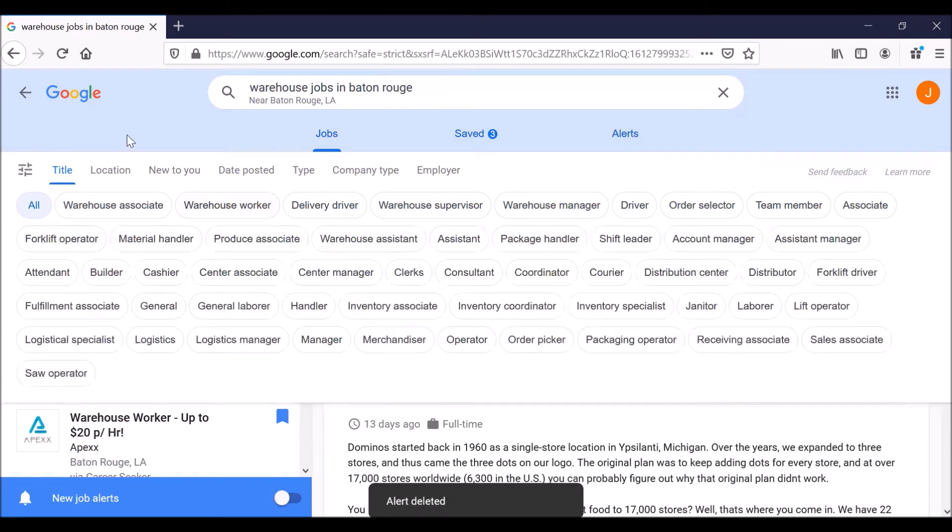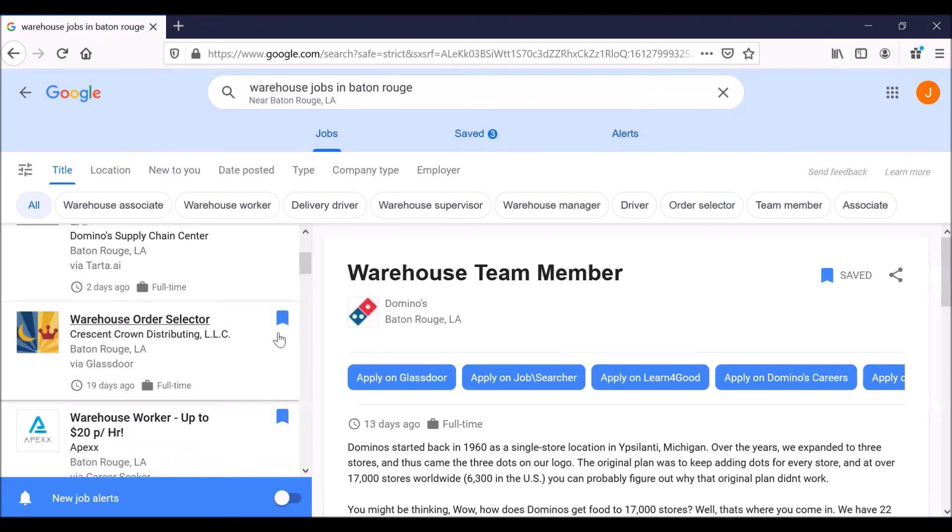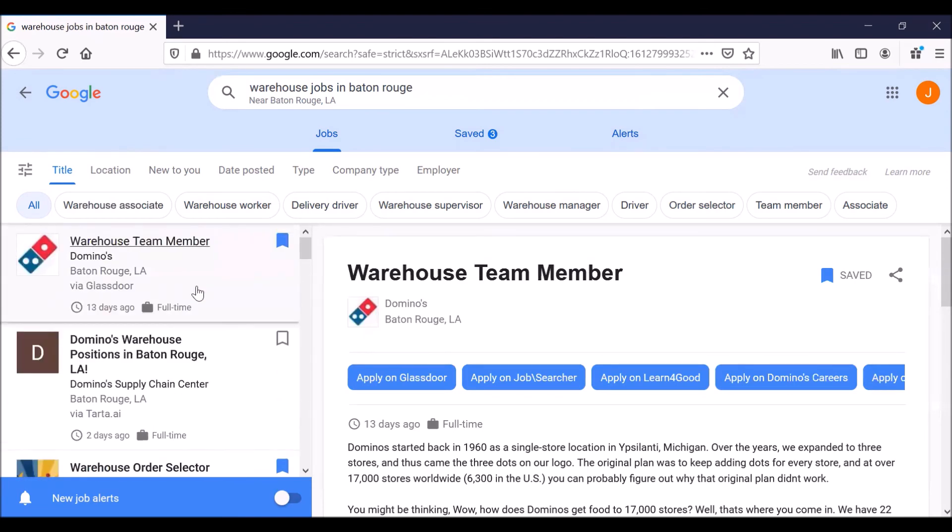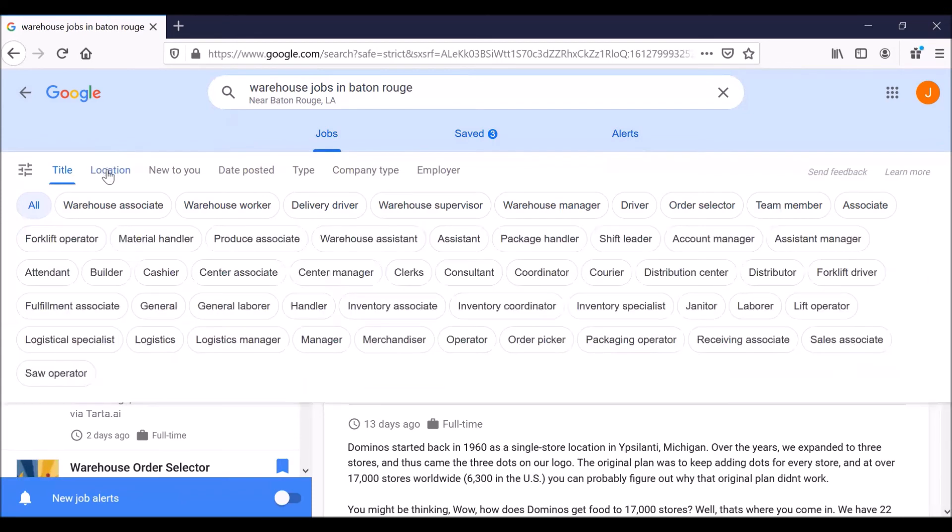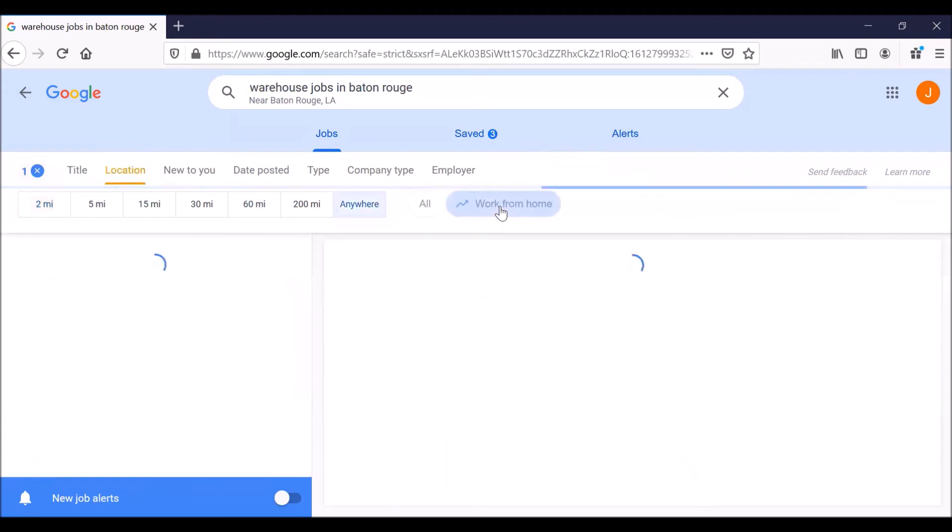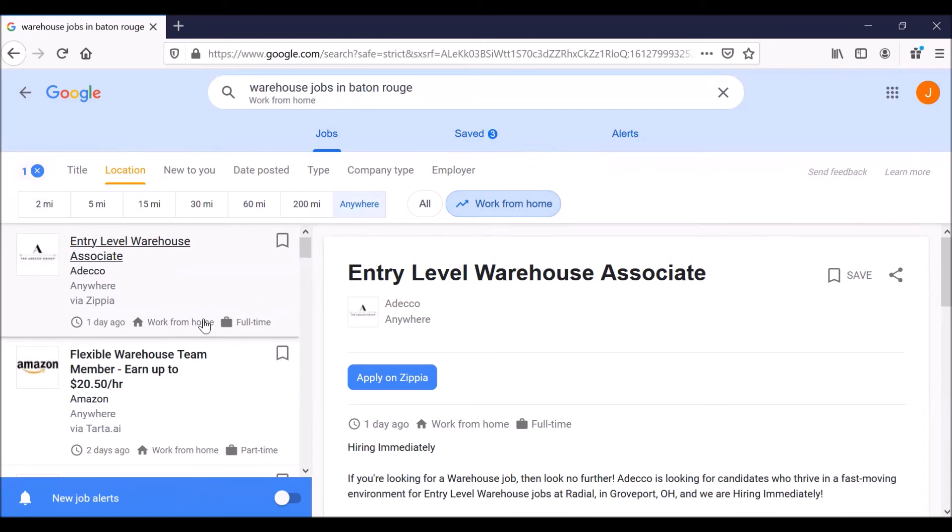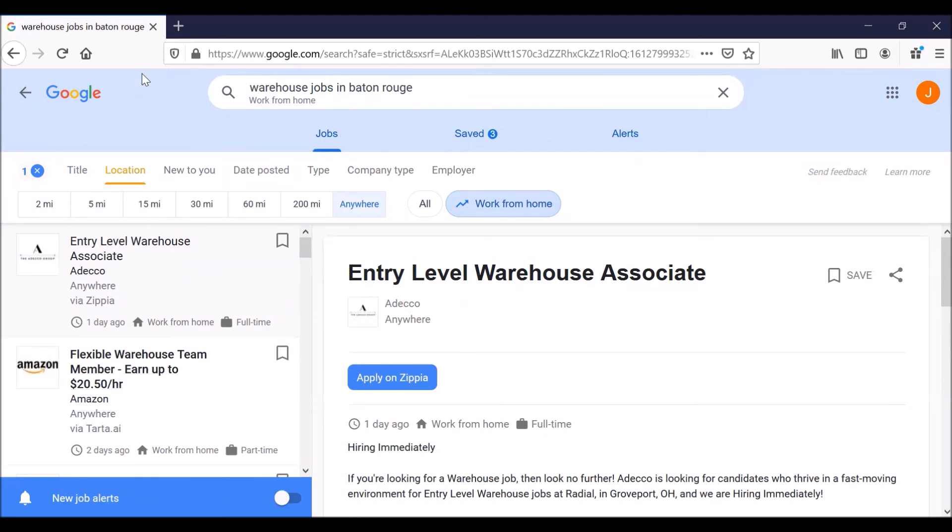There's also a way to search for jobs where you work from home. Let's go back to the job search snapshots. And up here in the white bar, not the blue bar, click on location. And let's say you want to work from home. Click on this button, work from home. Let's see if we get any results. Yeah, we do. Which is interesting. I'm not sure how you can be an entry level warehouse associate and do that from home or work for Amazon and do that from home. But anyways, that is how you do it.